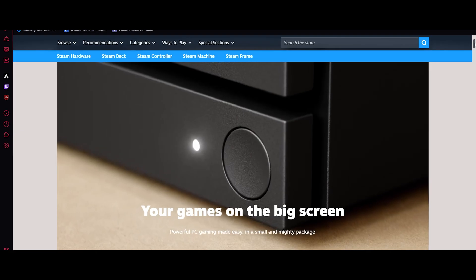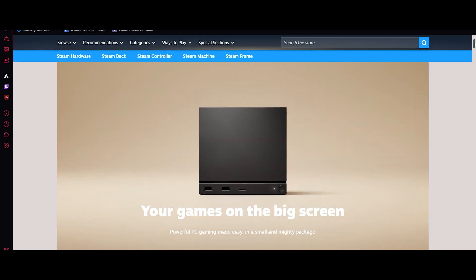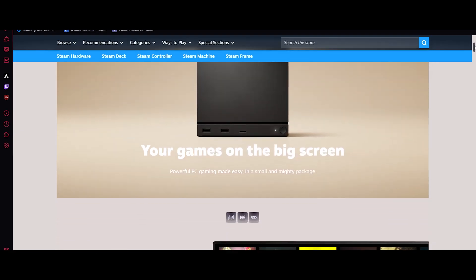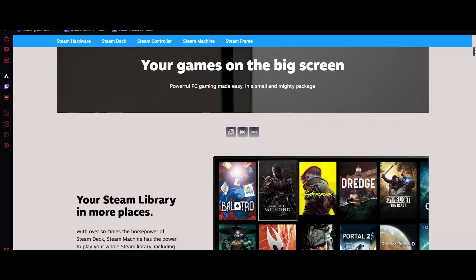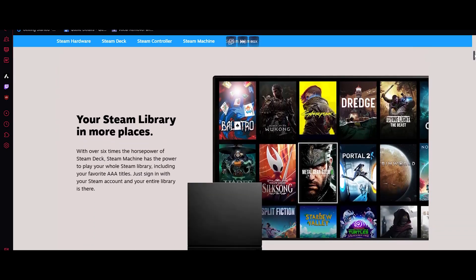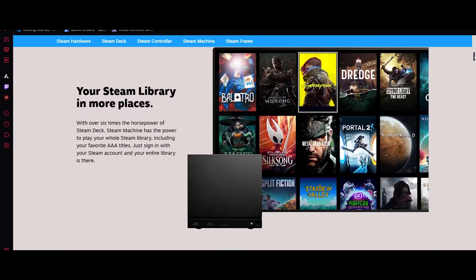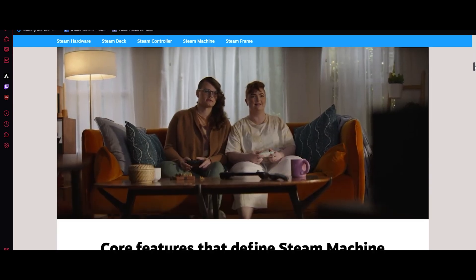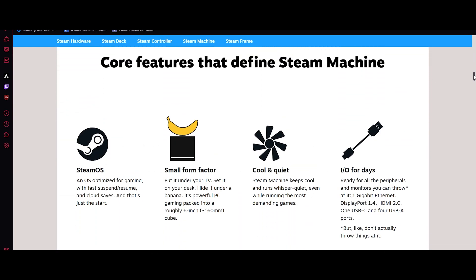Let's start with the big one, the Steam Machine, or what people are calling the GameCube. Think of it as a console that refuses to be locked down. It's compact, sleek, and built to plug in right to your living room setup. But here's the twist. It runs fully on SteamOS, meaning you can launch your entire Steam library.